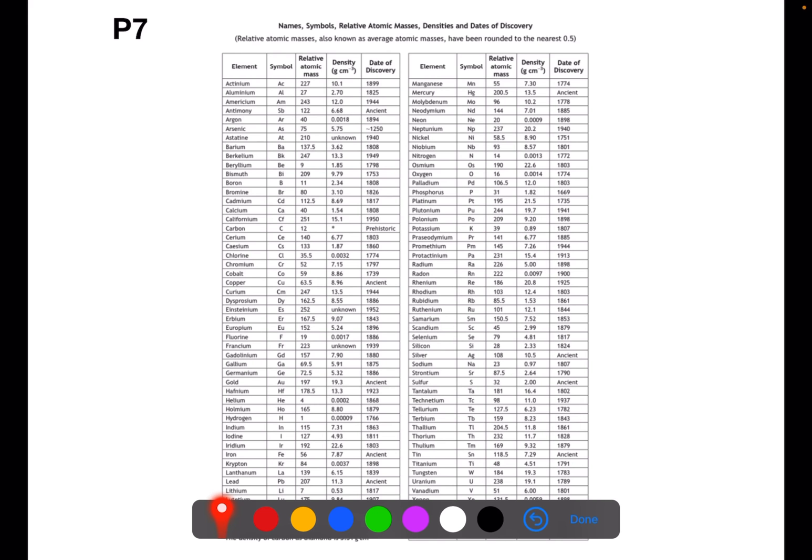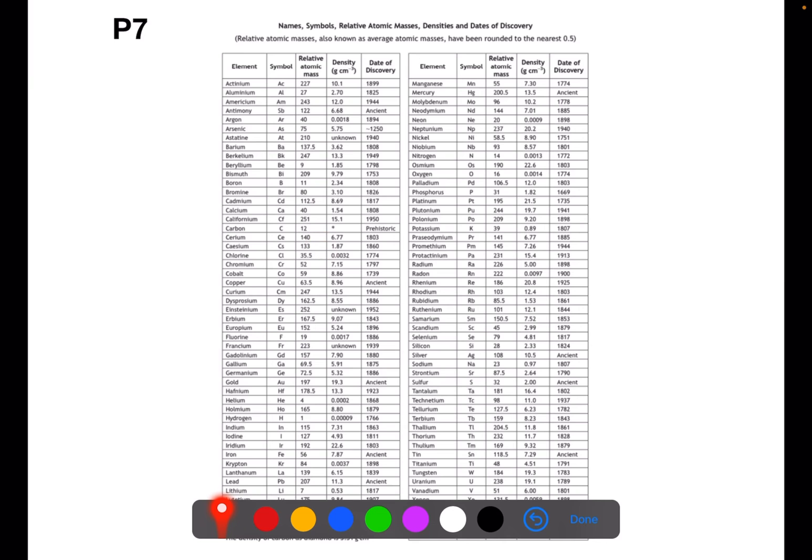On page 7 you have a list of the elements in alphabetical order. Beside them are their symbols and then you have the relative atomic mass. Relative atomic mass allows you to calculate gram formula mass.